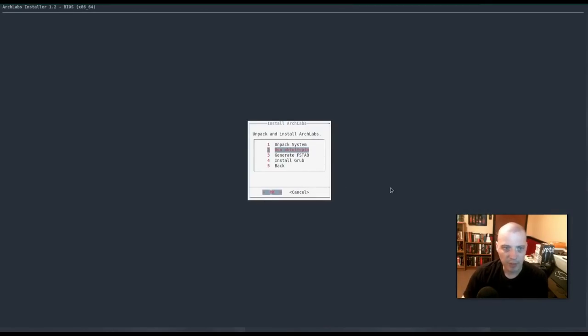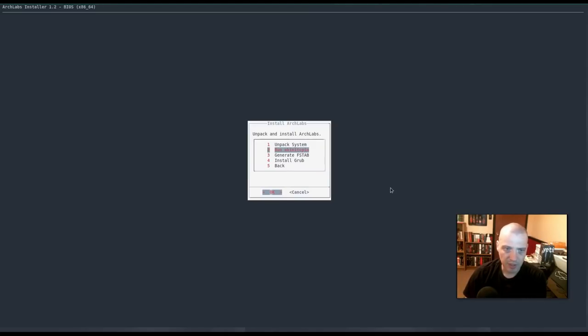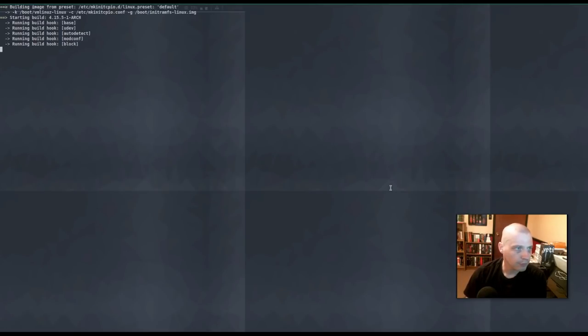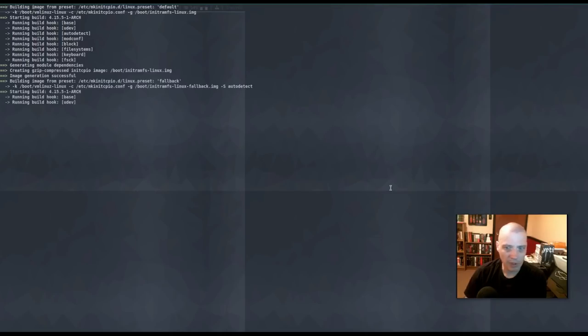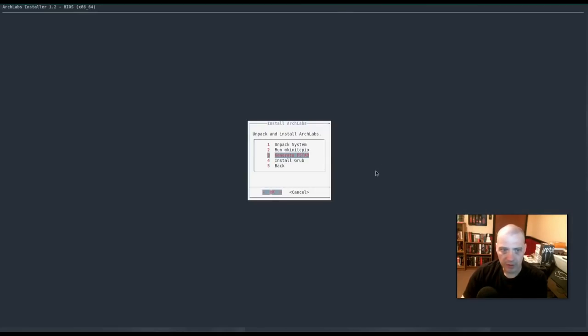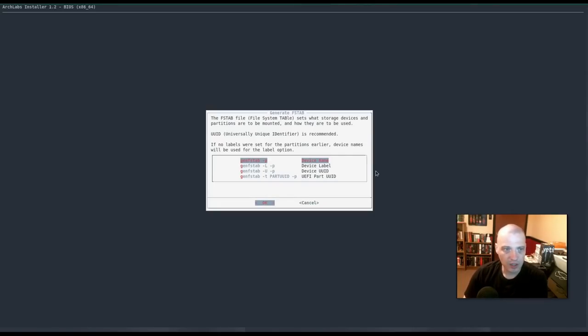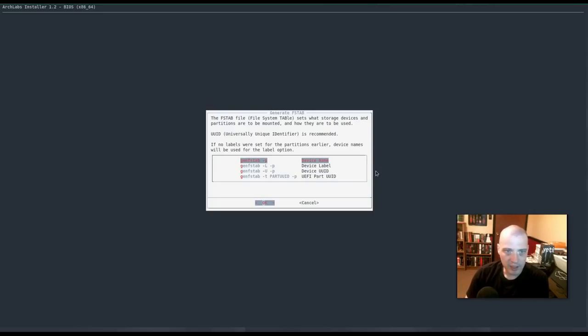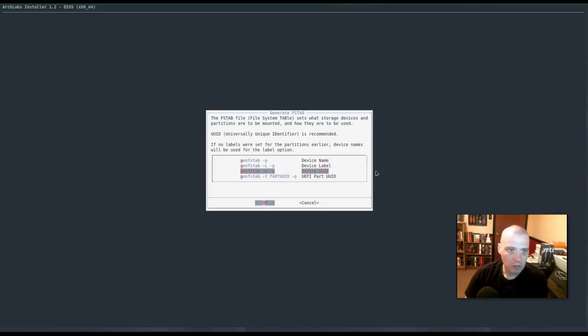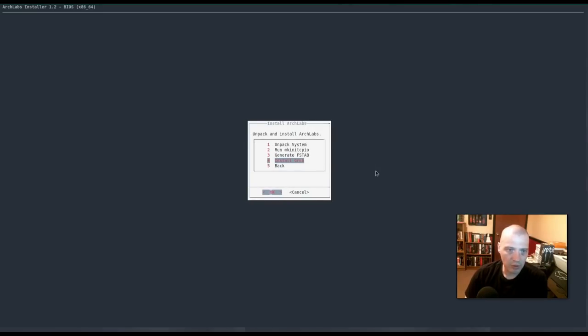Alright, it is finished unpacking the system. So, now I'm going to choose run mk init cpio. And we'll let this run for a minute. Alright, the next step is generate the fs tab. I'm just going to hit OK. Alright, the fs tab, which stands for file system table, sets what storage devices and partitions are to be mounted and how they are to be used. UUID is recommended. Since they recommend UUID, I guess I'll go with that.